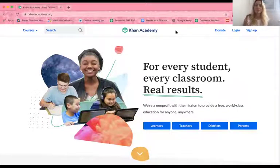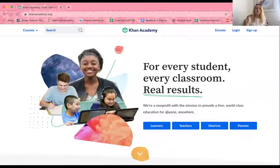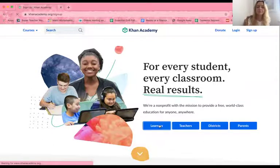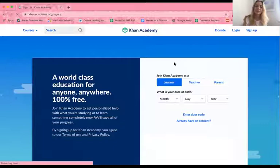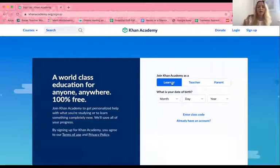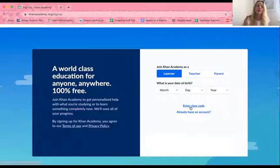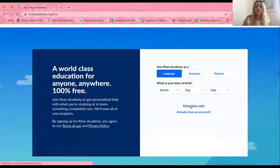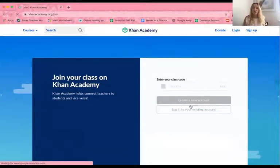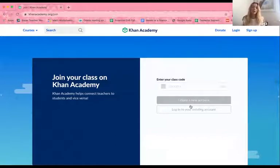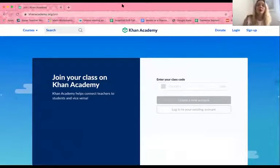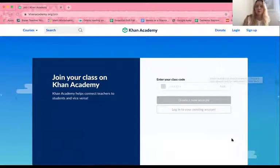After you type in the website, you would first see this page. You would click Learners. You would join Khan Academy as a learner, and before entering your date of birth, I would click Enter Class Code. That's because every single class or every grade at EHS has their own class code. If you forgot what your class code is, no worries — I'm going to show you on the screen right now.